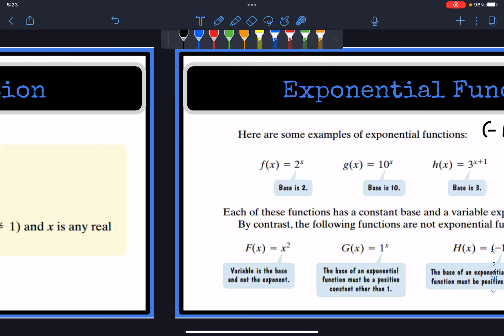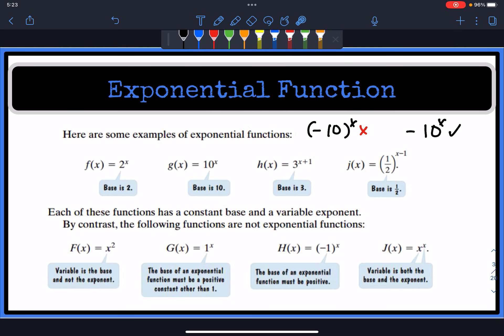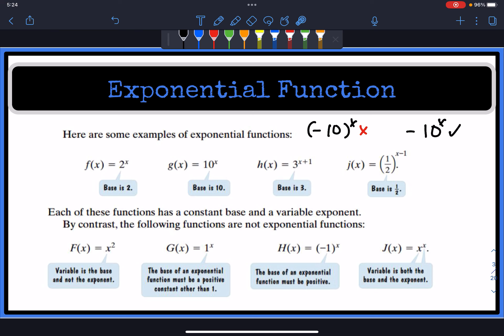Here are some examples that are not exponential functions. x to the second power is referred to as a power function because you have x raised to the second power. 1 over x and 1 to the x power are not exponential functions because the base has to be a constant other than 1, and it cannot be negative. So negative 1 to the x power and x to the x power are also not examples of exponential functions.